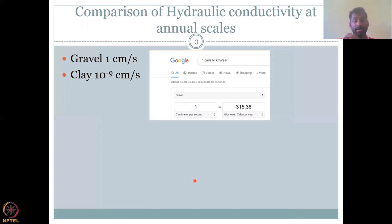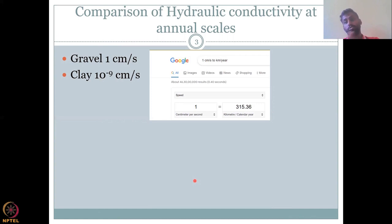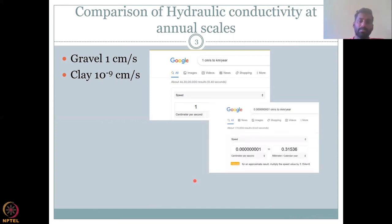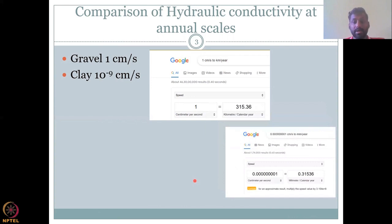So 1 centimeter per second equals 350 kilometers per calendar year. That's how much groundwater would travel from one location to another — from well HA to well HB. We could estimate the velocity between the wells to be around 315.36 kilometers per year for hydraulic conductivity. Now let's compare that to clay.